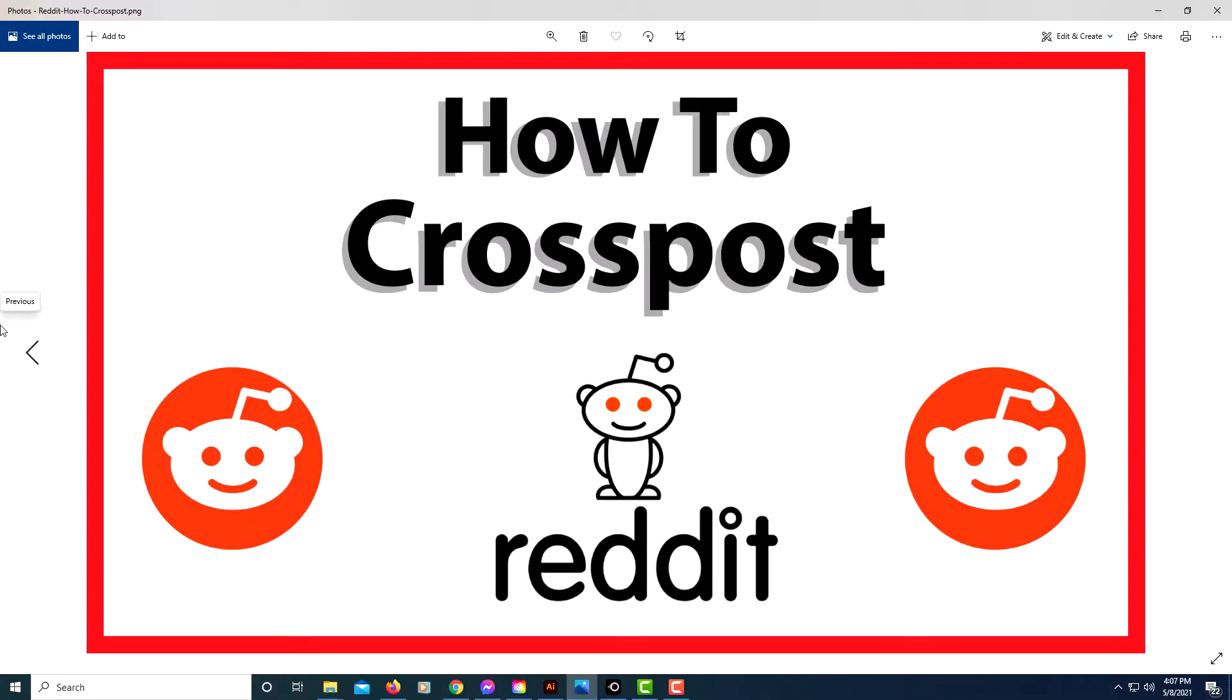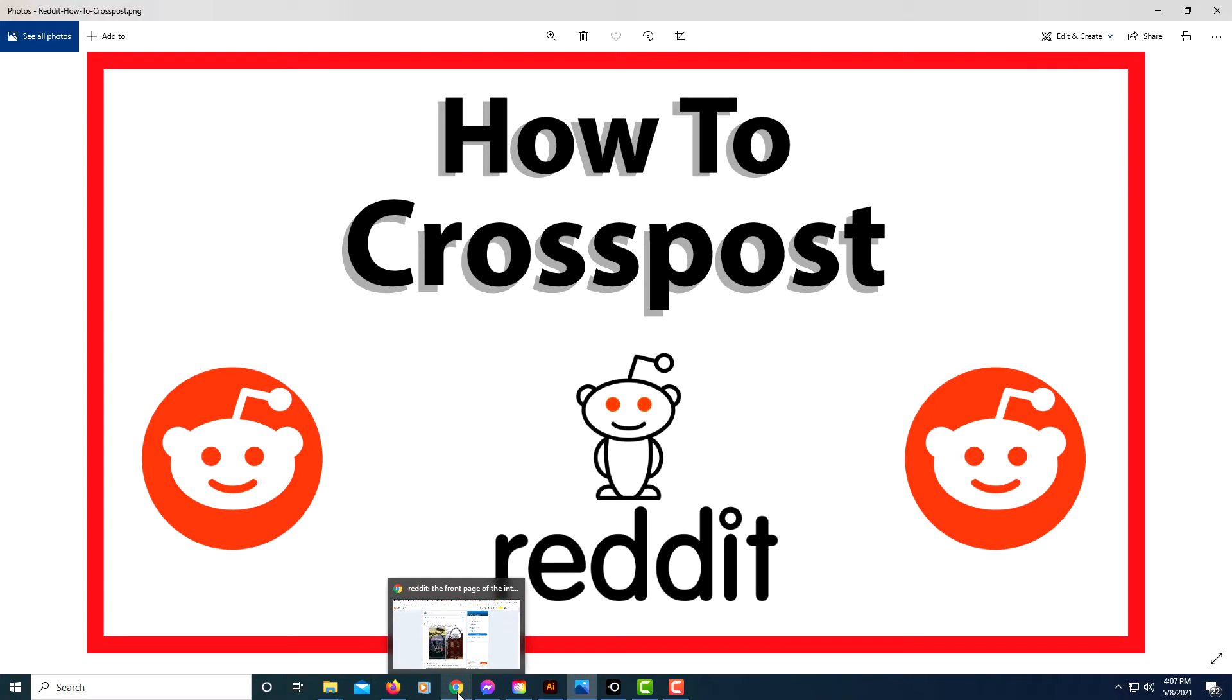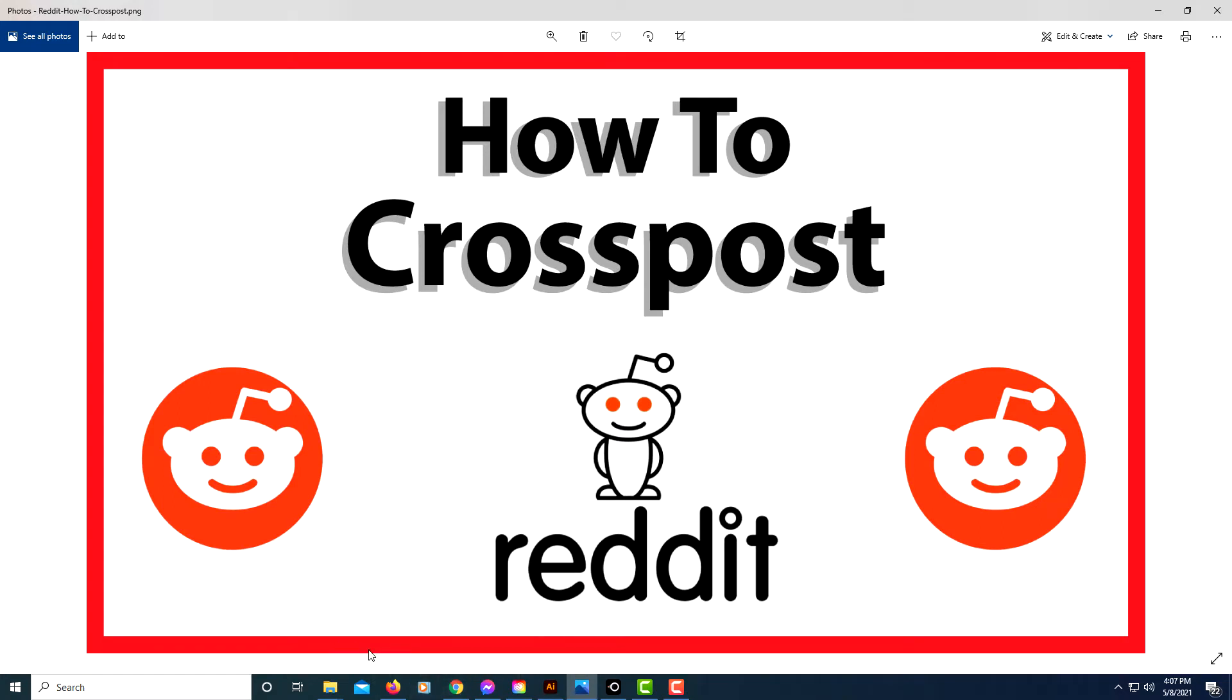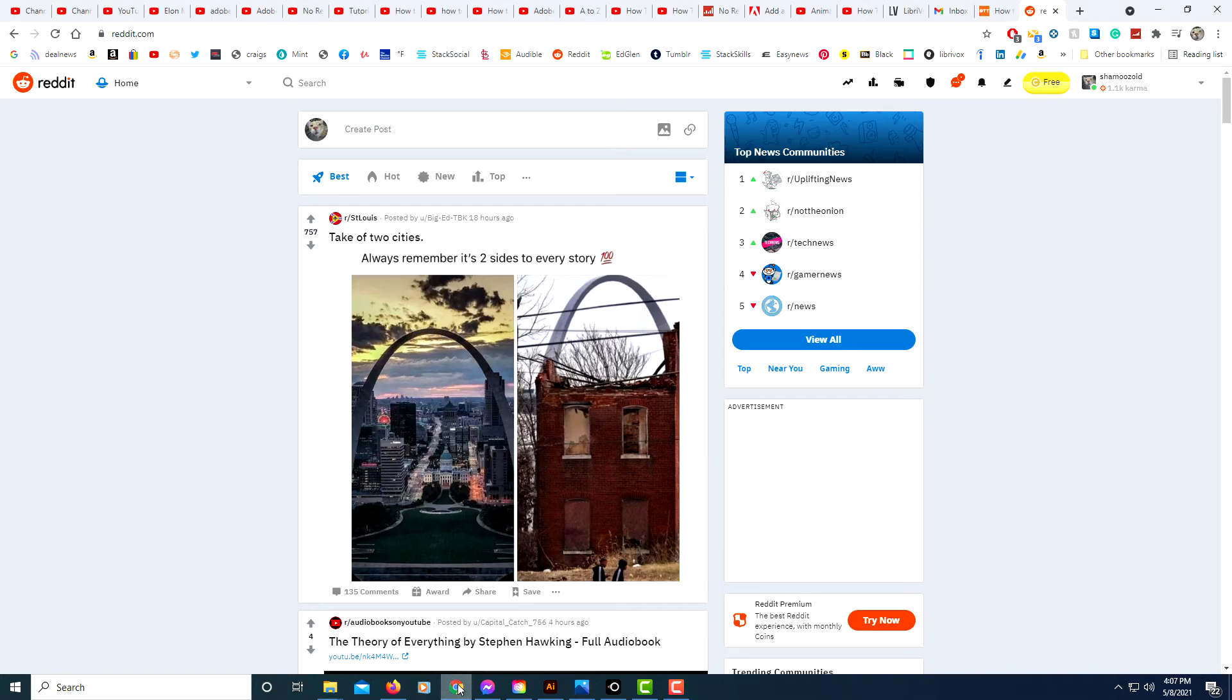This is going to be a video tutorial on how to cross-post on Reddit. I'm going to show you on both a mobile device and on the Chrome browser on my desktop. This is my desktop here. I'm using the Chrome browser, but I'll show you on a mobile device too.